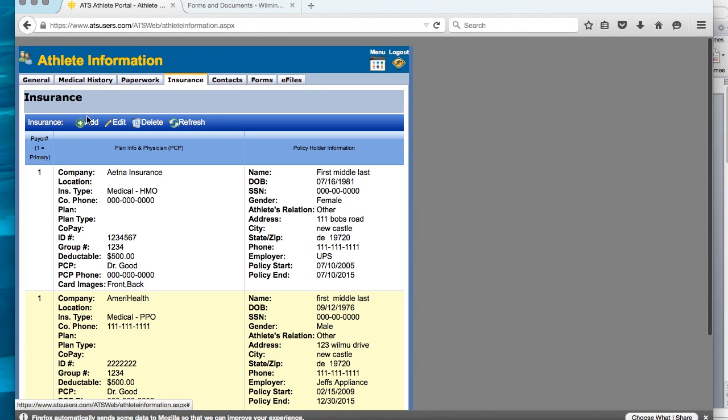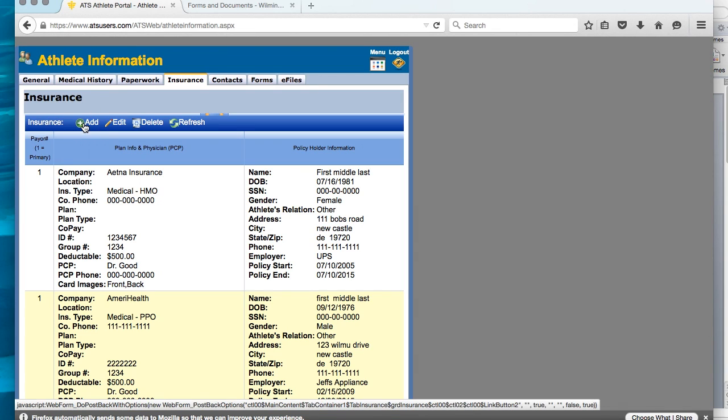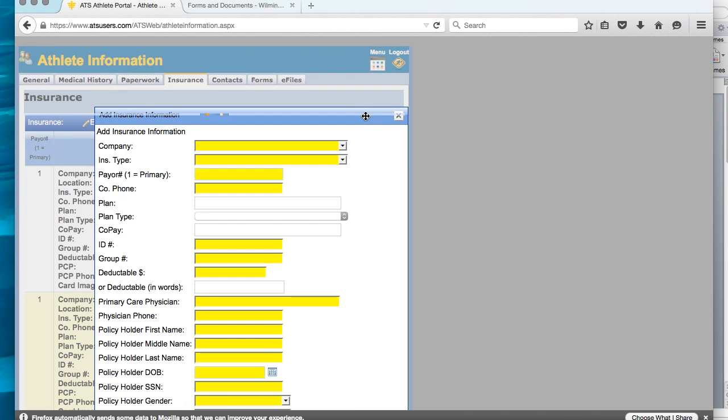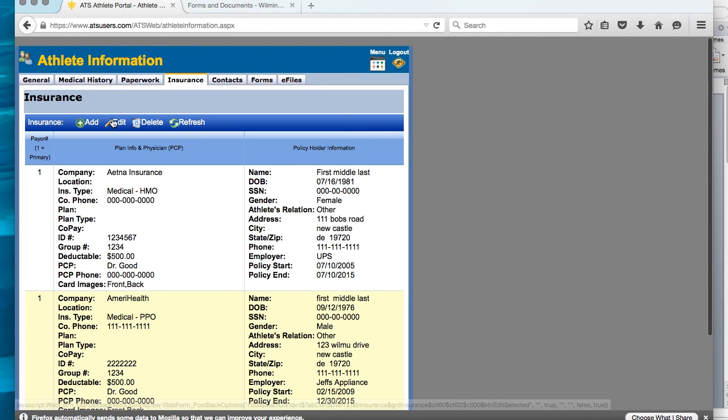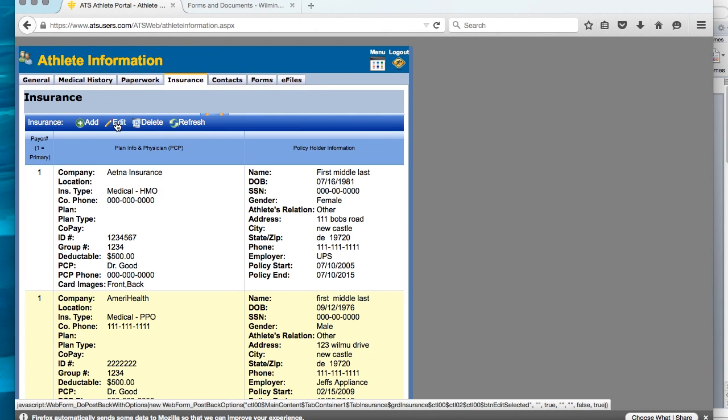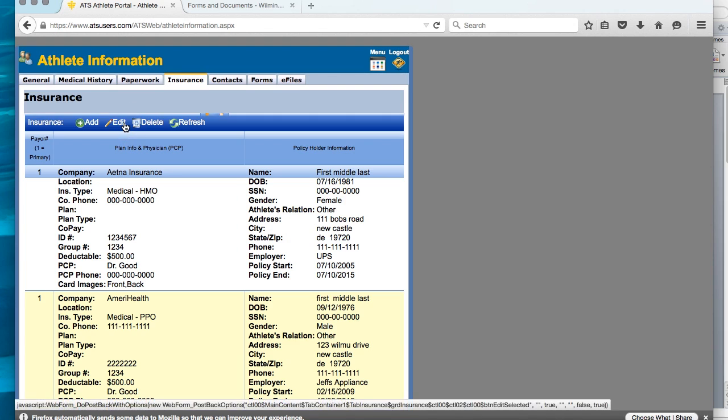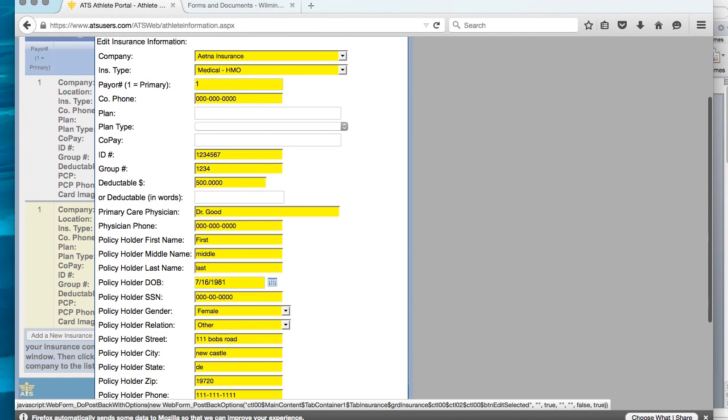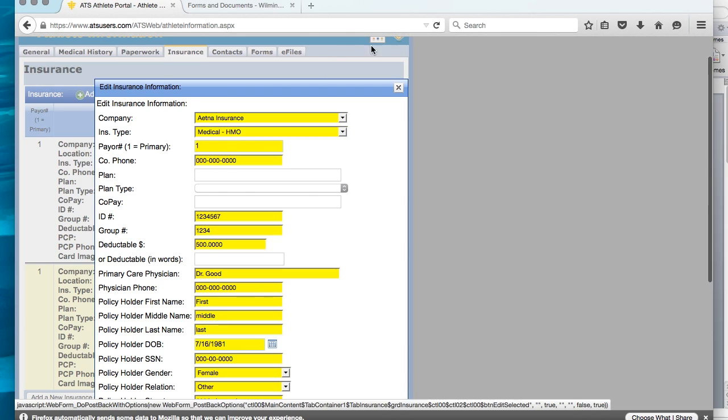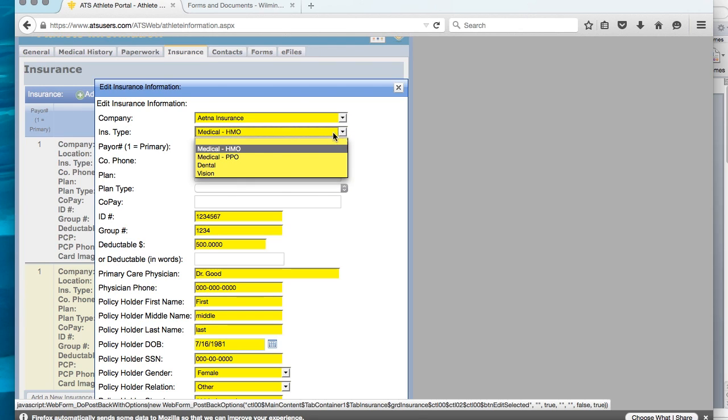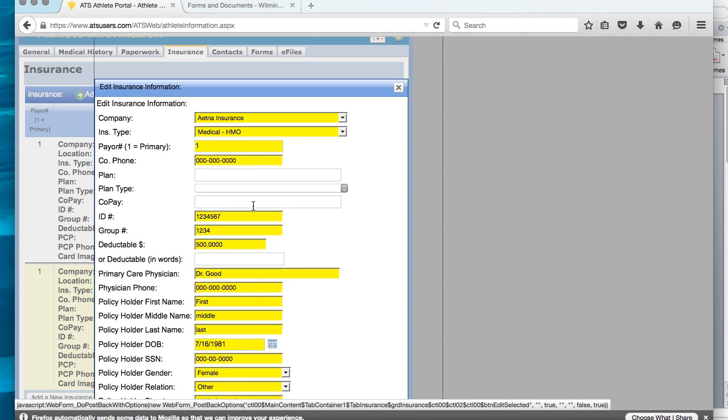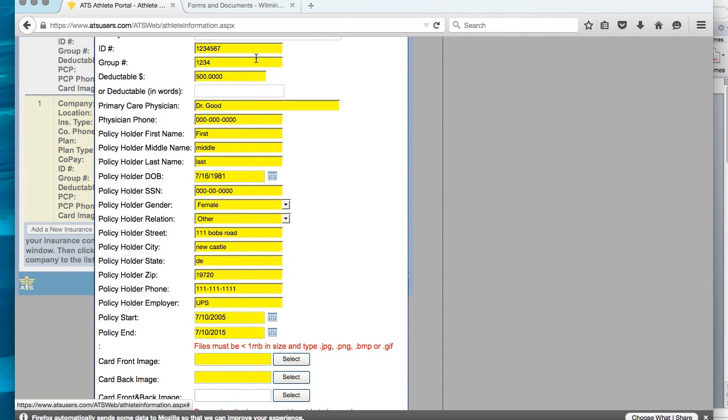For today, we will just edit information. As you can see, all fields need to be complete. All yellow fields are required. Insurance company name, insurance company type, so HMO or PPO. Payor level. Payor number is going to be 1 for all athletes because your insurance is primary insurance. Everyone needs to enter 1 into this field. You will also need the insurance company's phone number. If you have the plan, plan type, co-pay, that can be entered in there as well. That would be great information for us to have.